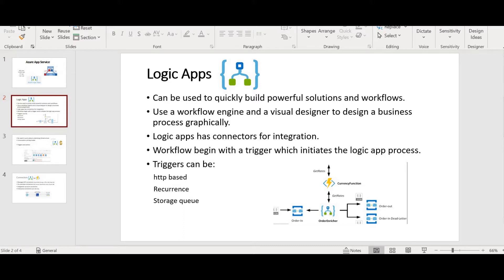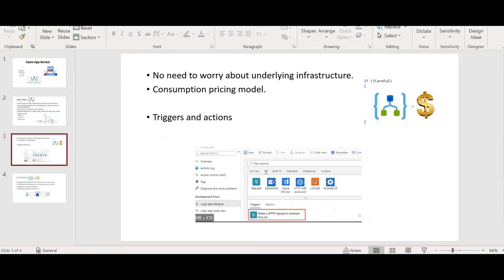After connectors, we have triggers. A trigger is the first thing you should learn — Logic App is basically started with the help of a trigger. We have different types of triggers: HTTP-based triggers, recurrence triggers, and storage queue triggers. An HTTP-based trigger means as soon as there is an HTTP request from a client, your Logic App will be triggered. A recurrence trigger means your Logic App will be triggered at a specified schedule — you can define it in minutes, days, or hours.